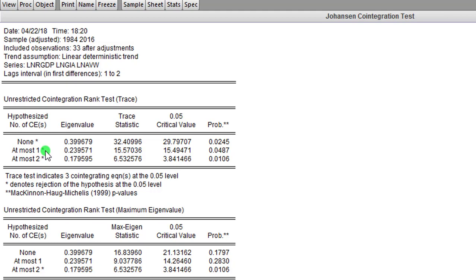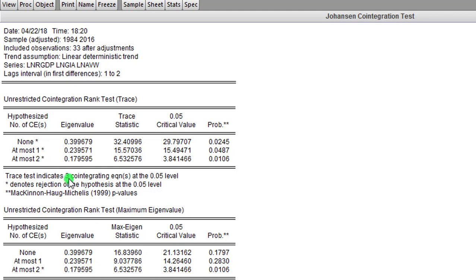The second null hypothesis here states that there is at most one cointegrating equation, and all three null hypotheses have been rejected. So that indicates that there are three cointegrating equations at the five percent level.